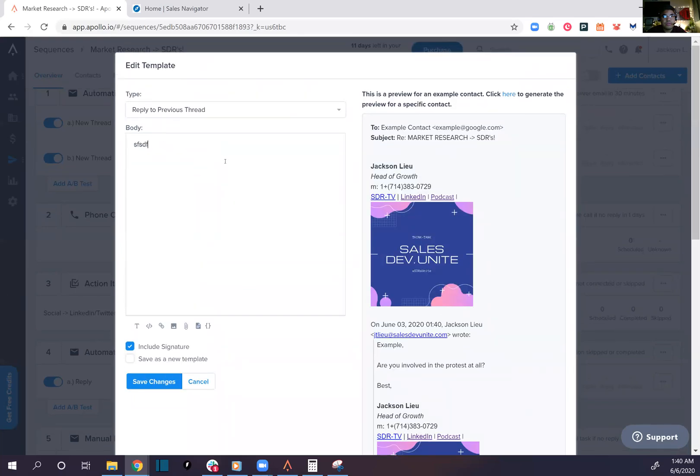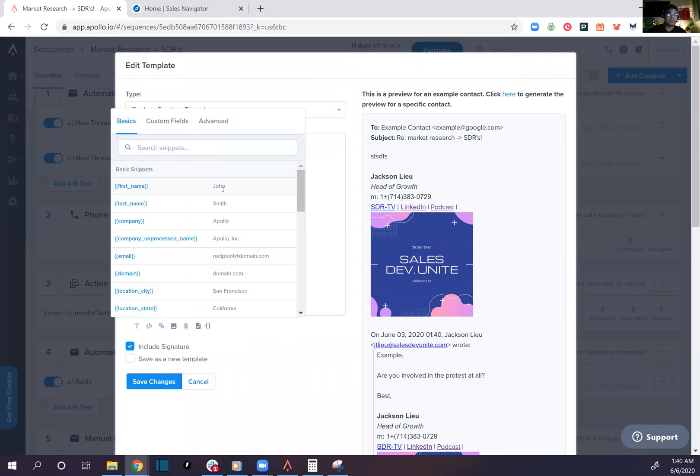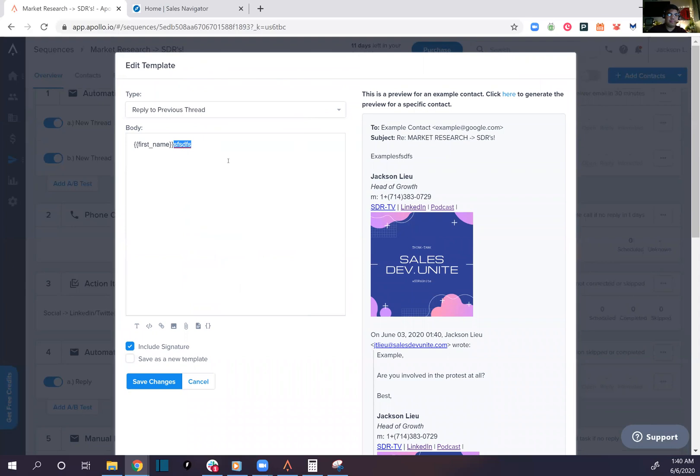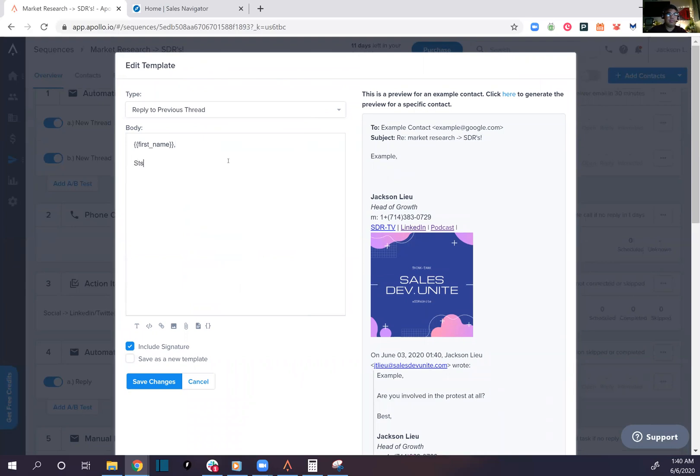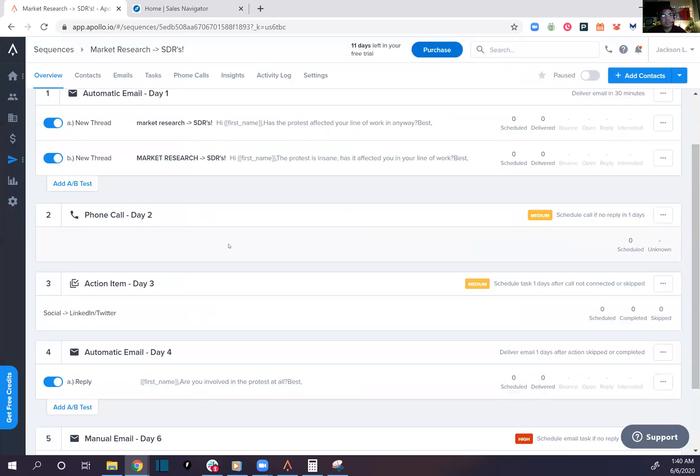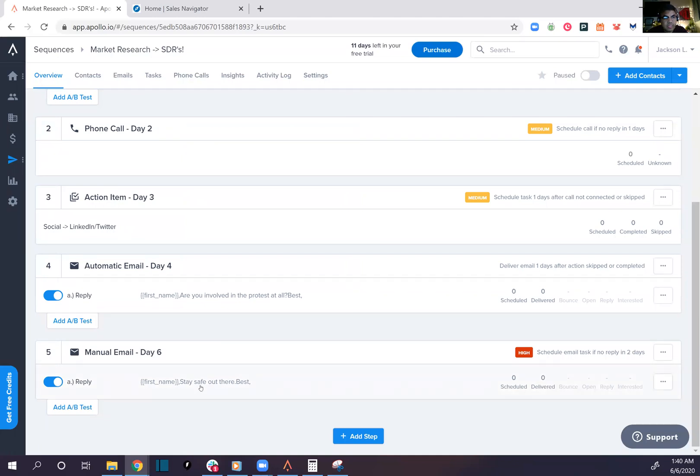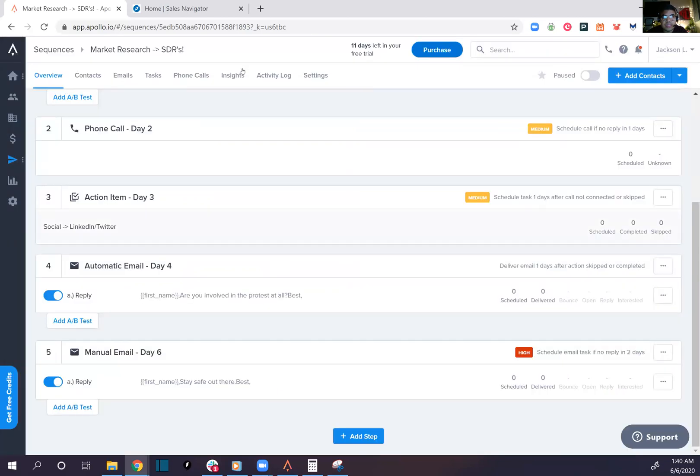So this is the manual email though, what does this look like? Bob, stay safe out there. But it's manual email, so day six. I believe we can adjust it when the time comes, I have to double check on that.